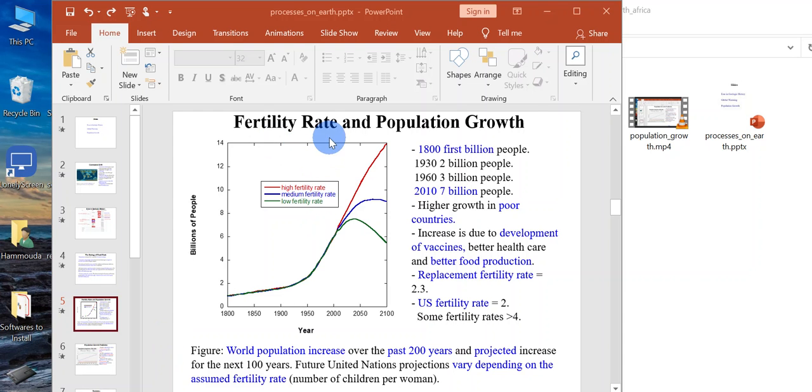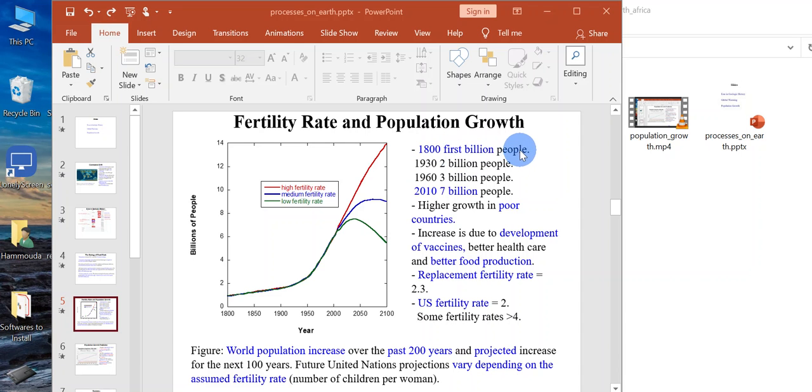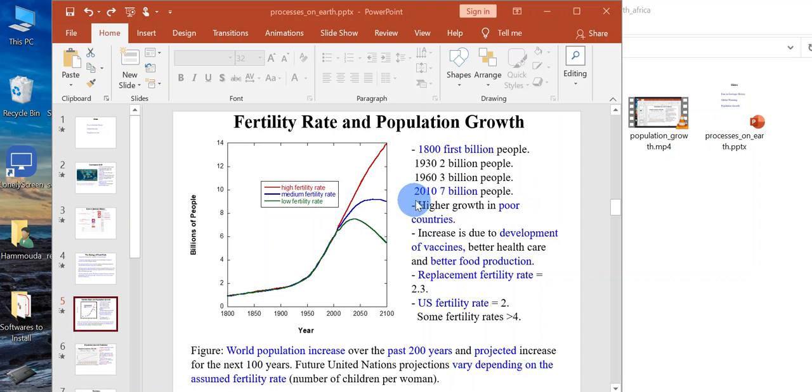This part is about fertility rate and population growth. It took until 1800 for us to see the first billion people, 1932 billion people, 1963 billion people, 2010 seven billion people. Now we're between 7 and 8 billion people.